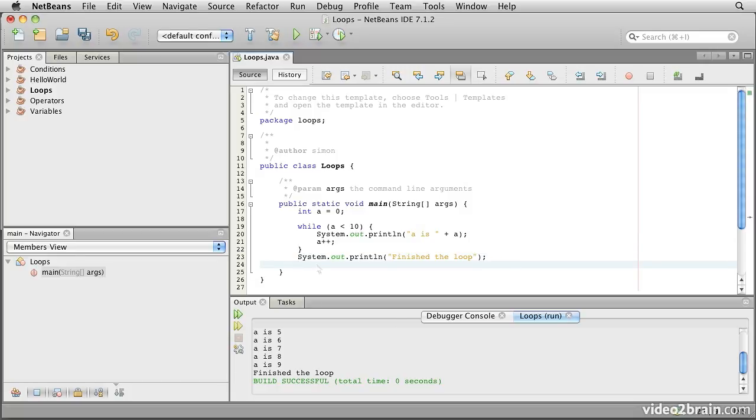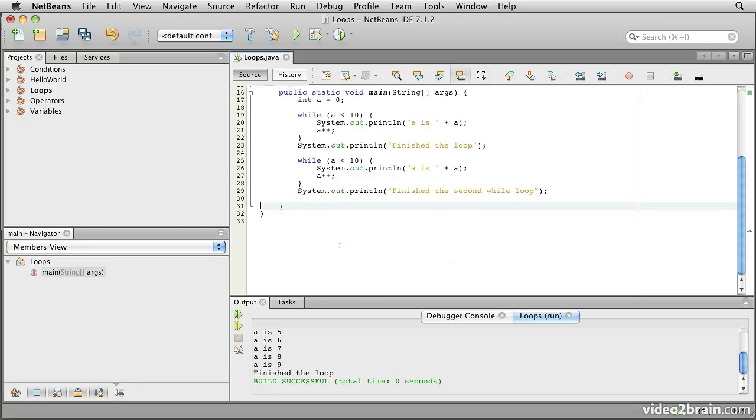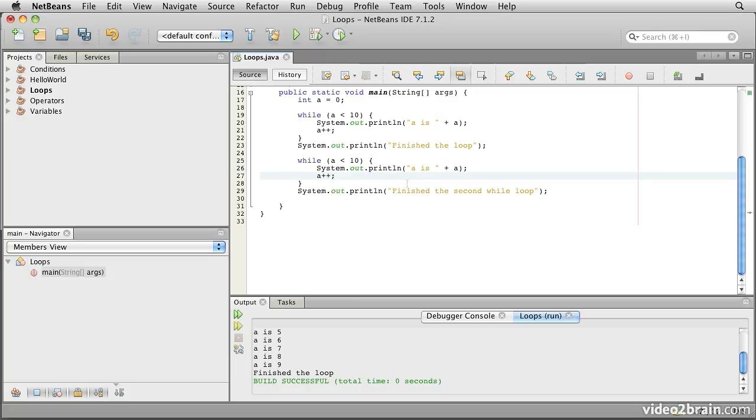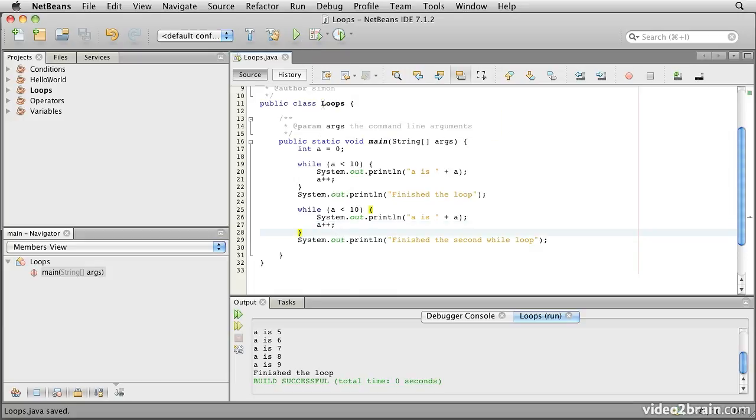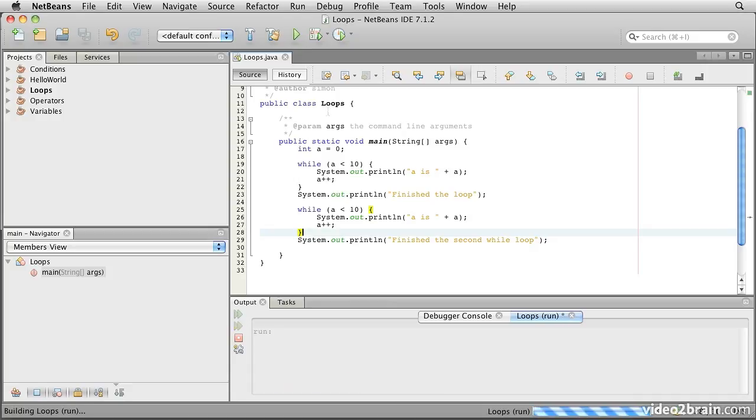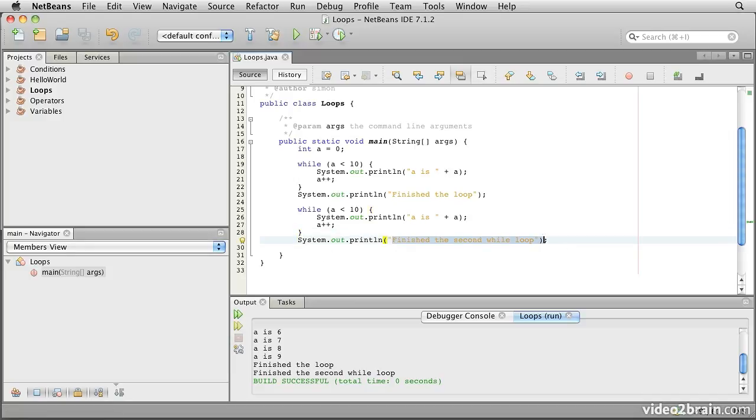One important feature of the while loop is that it might execute no times at all. So for example, if we repeat the same code while a less than 10 and then print that out, it's probably no big surprise that because a is already 10 from here, this code will never execute the next time. So if we run this one, we'll see again it counts to 10, says finish the loop, and then immediately says finish the second while loop because the condition never matches.